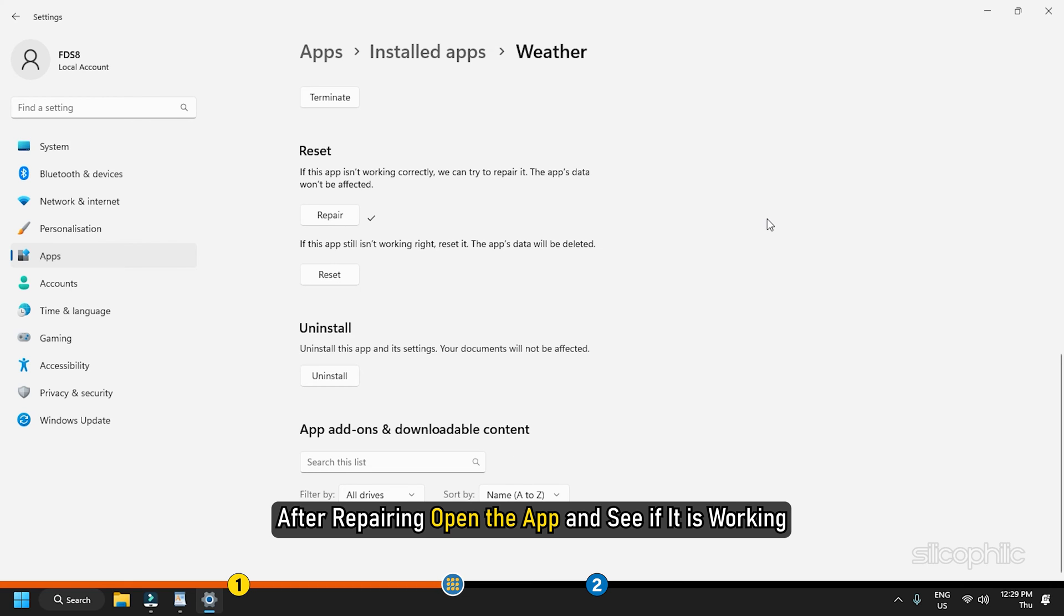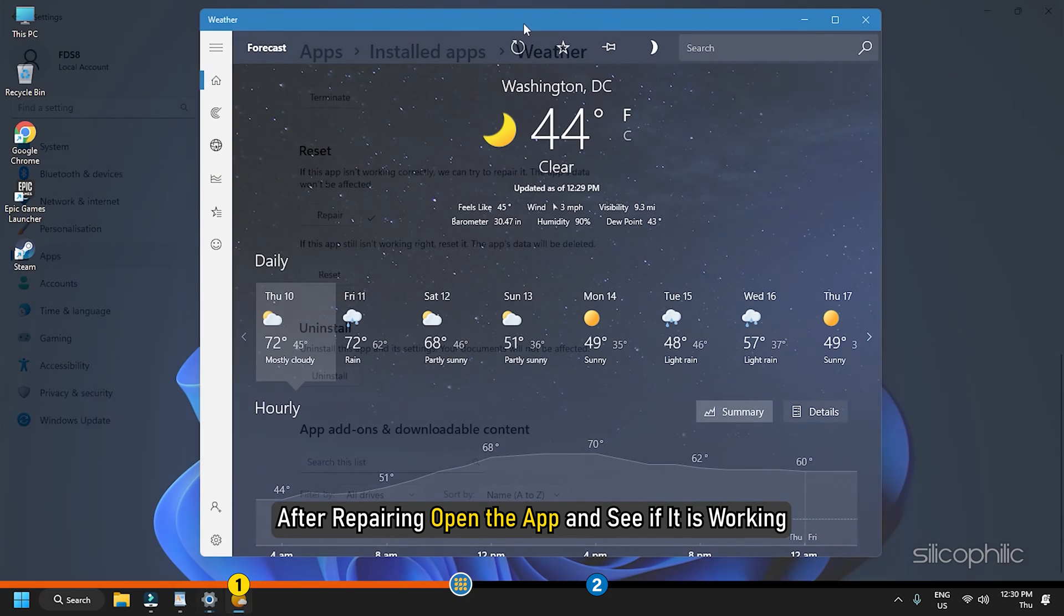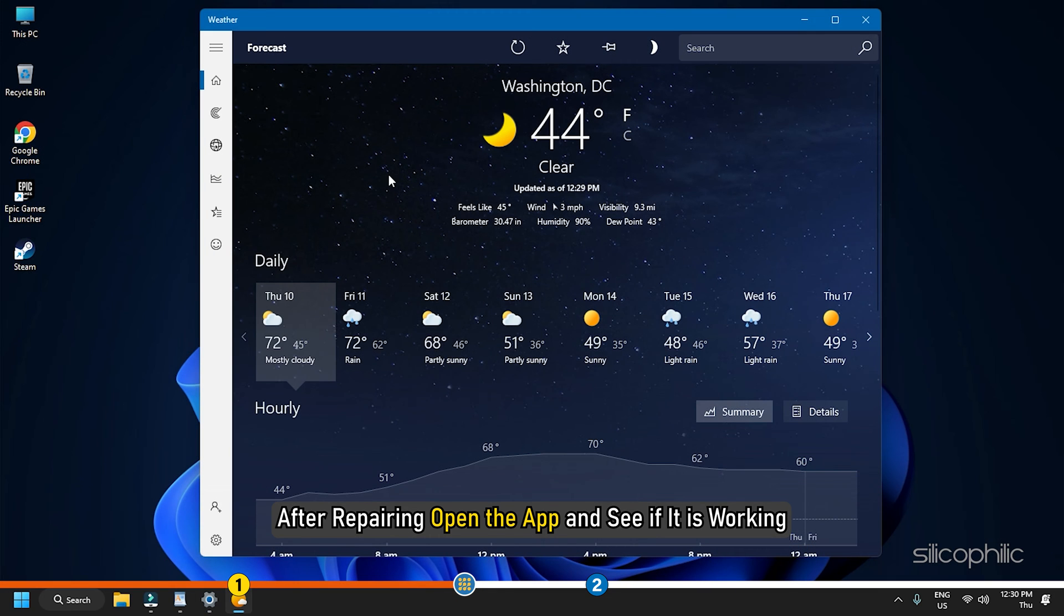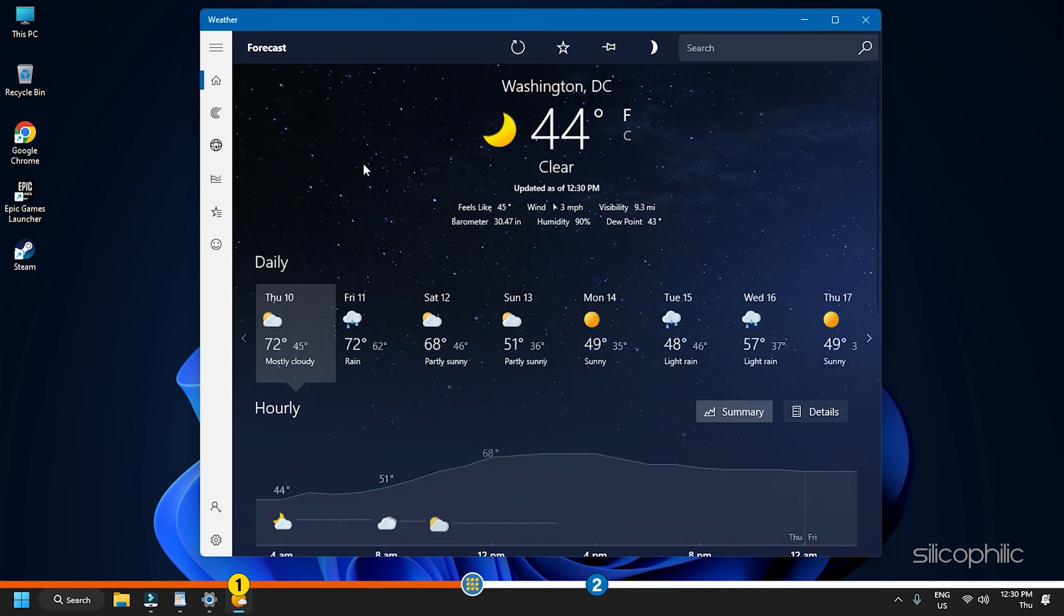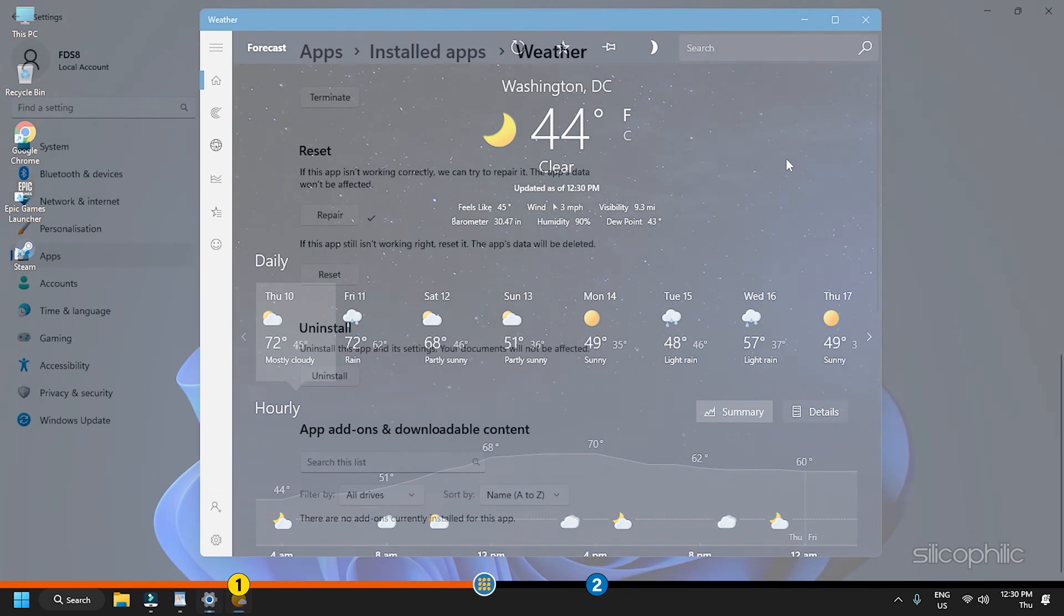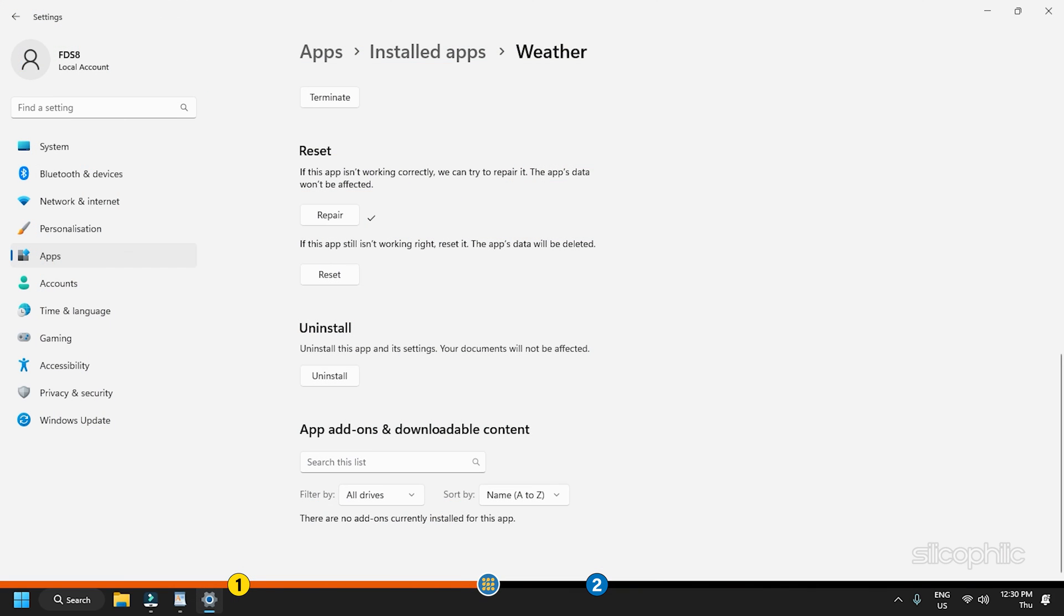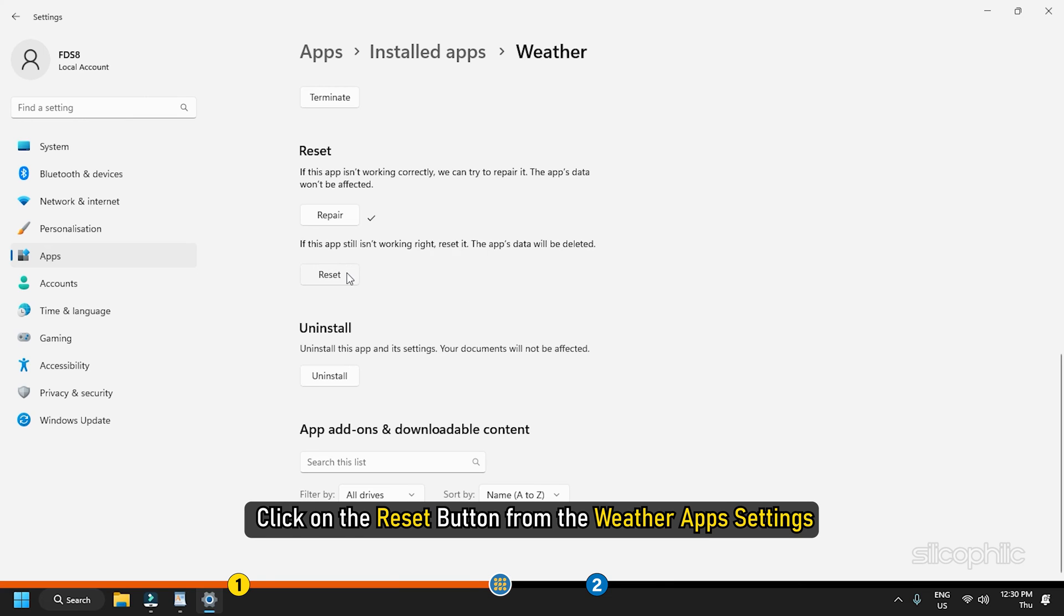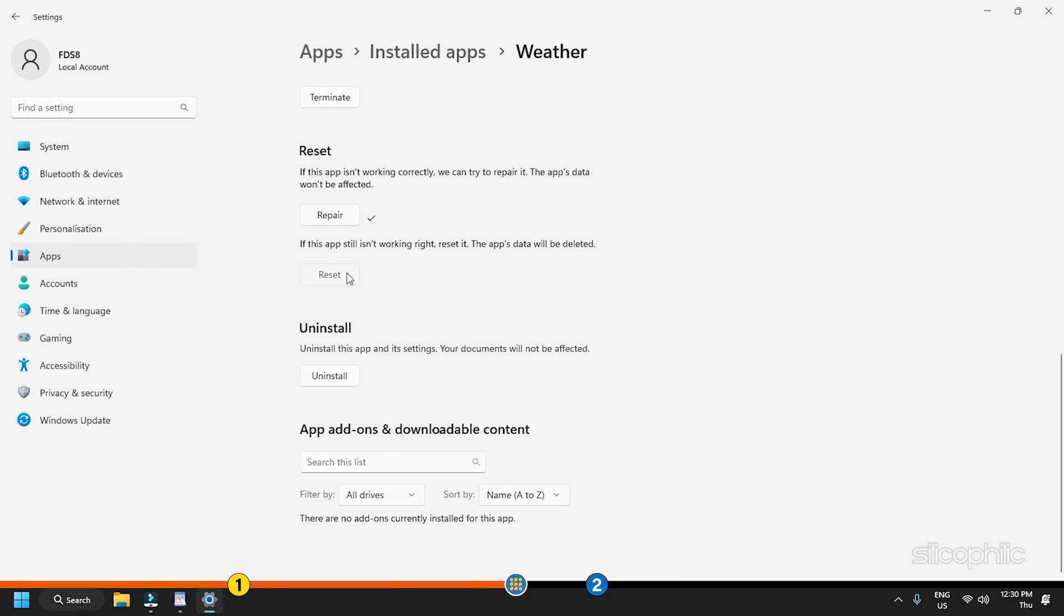After repairing, open the app and see if it is working. If repairing the Weather app does not help, then click on the reset button from the Weather app's settings.